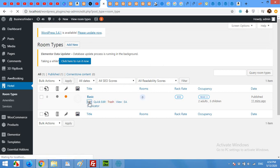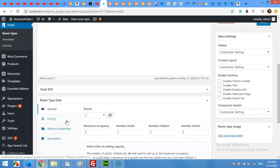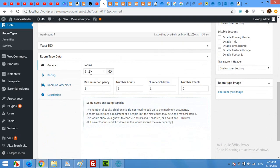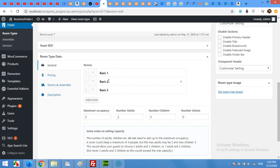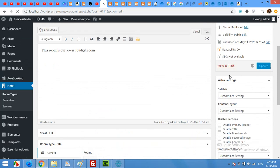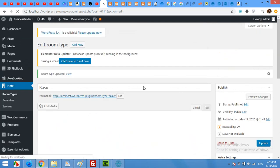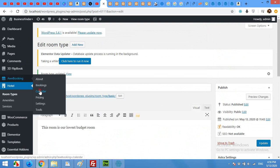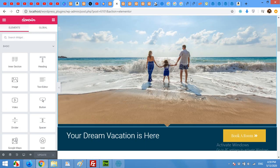Scroll down to the General Settings section. Rooms are set to three, but you have to click Generate Rooms. It will create Basic Room 1, 2, and 3. You can add more by clicking Add Room. Click Update. Now click on AWE Booking and choose Calendar — it should now display correctly. Open your Elementor editor.